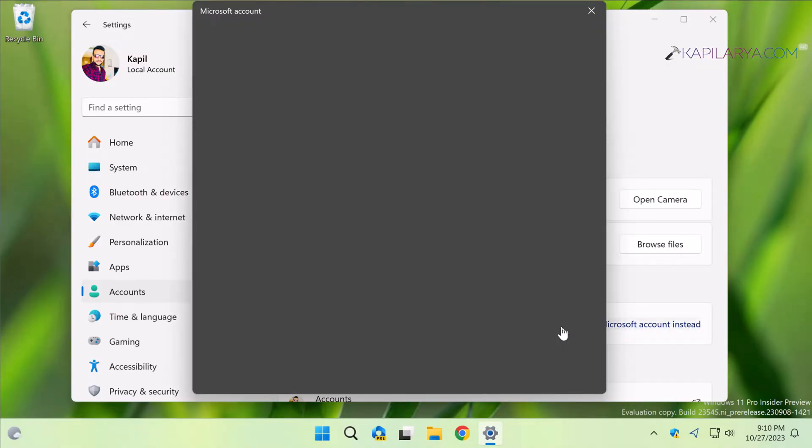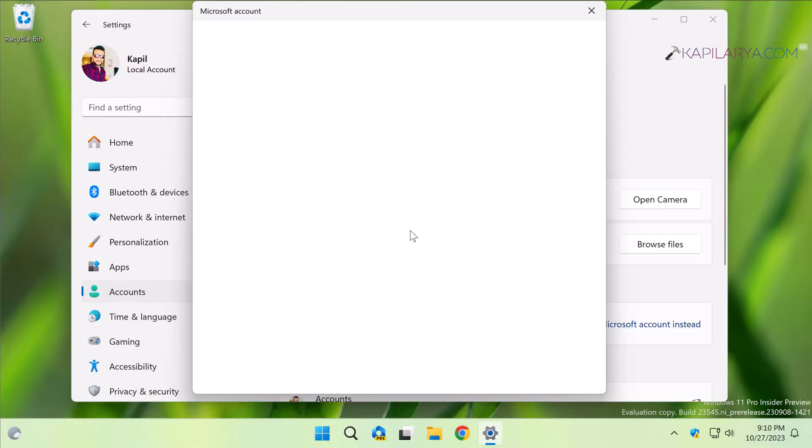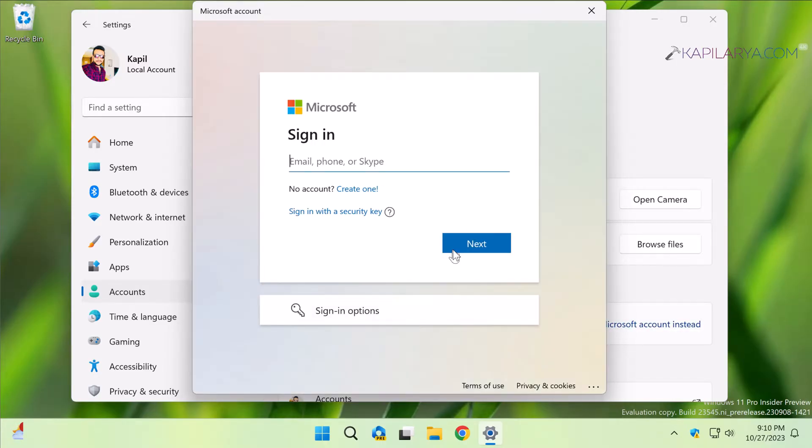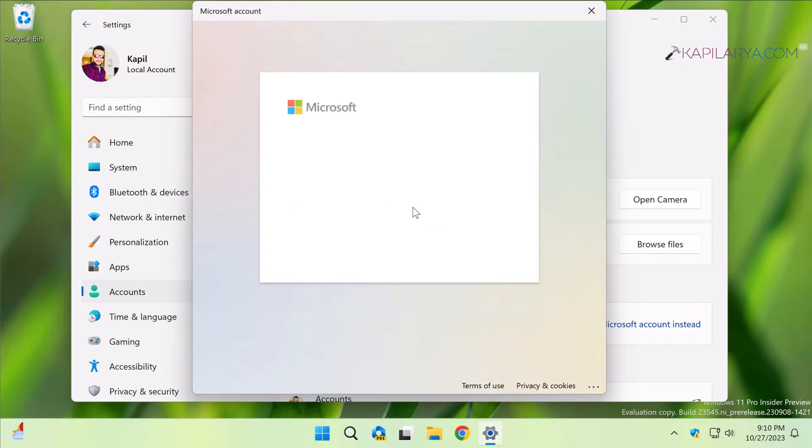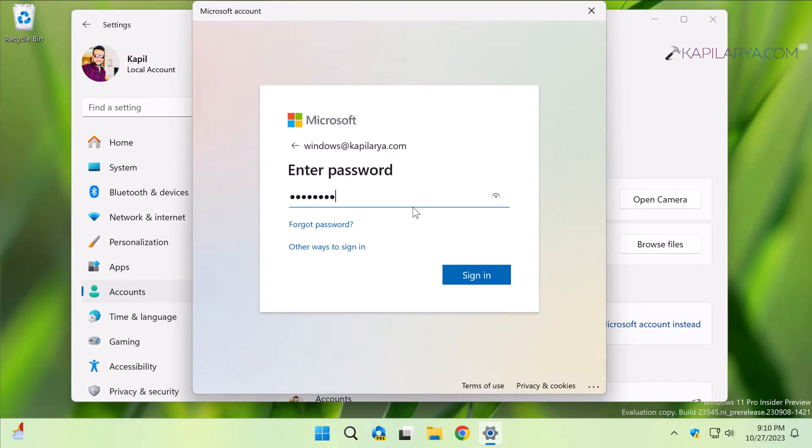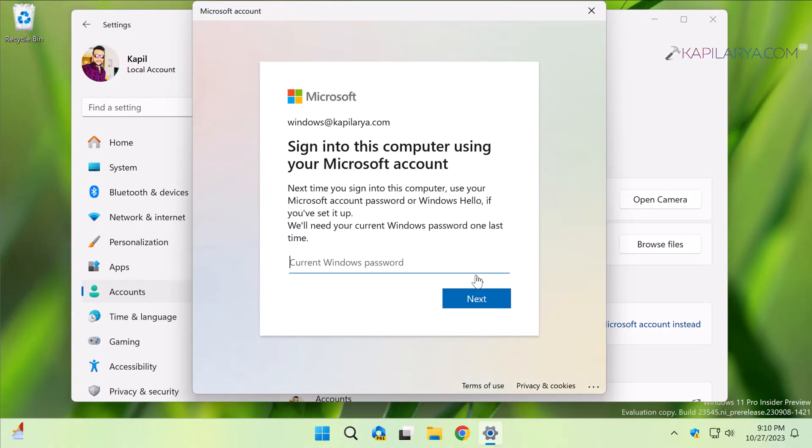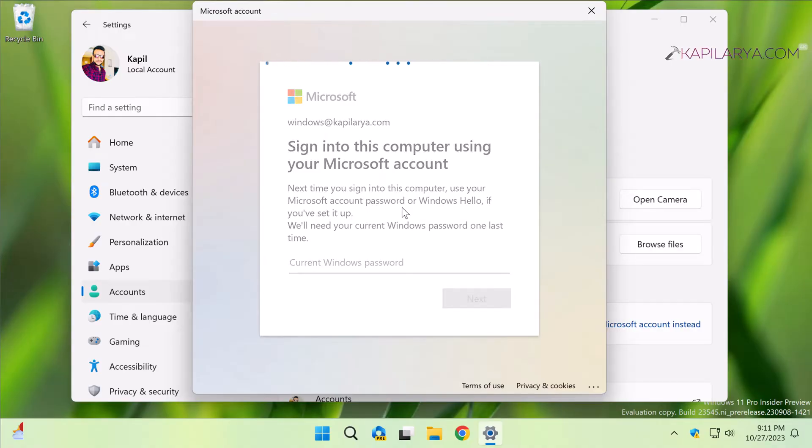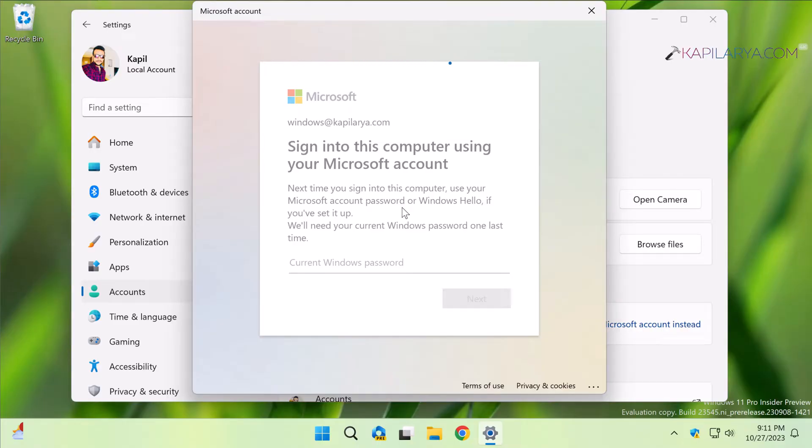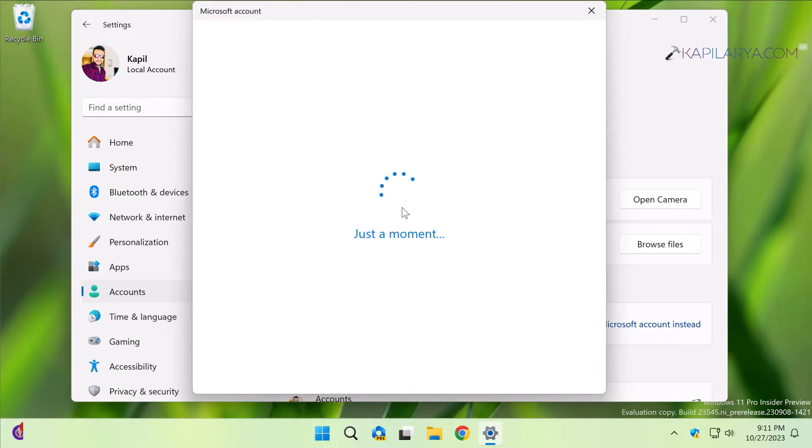In a few moments you will be asked to sign into the Microsoft account. The Microsoft account window is asking for the email ID and that is followed by the password. So when you input the password, you will be asked to sign into this computer using your Microsoft account window. Here you have to just type in the current Windows password and that is the local account password which is currently logged in. So after inputting the local account password, in a few moments you will see that the local account is now changed to Microsoft account.